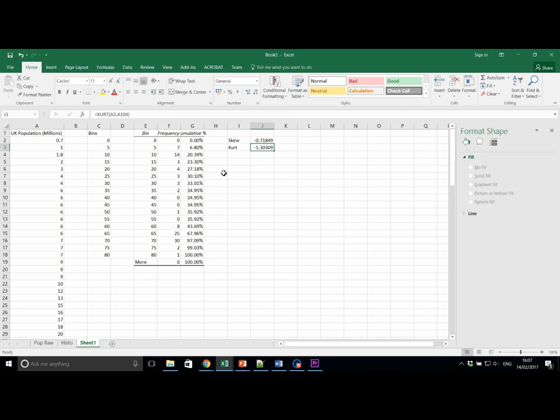What is the calculated value for skewness? What does this tell us about its distribution? And what is the calculated value for kurtosis? And what does this tell us about distribution?